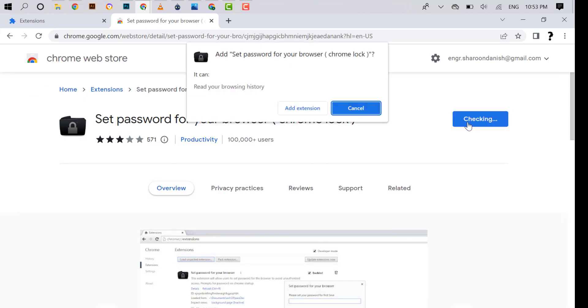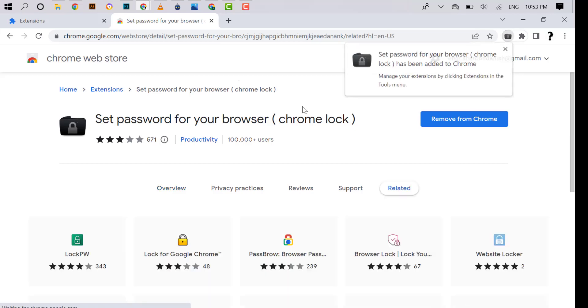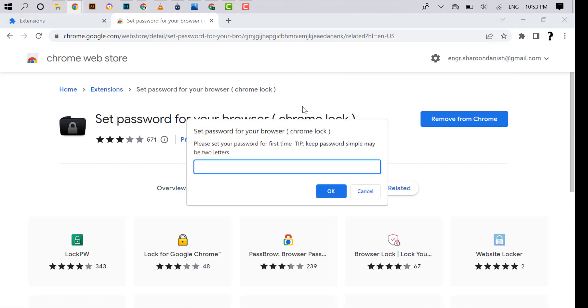The extension is added. Now write the password here that you want to set and click OK.